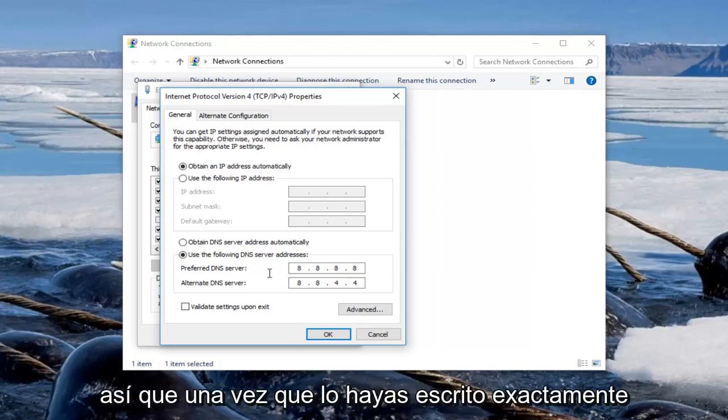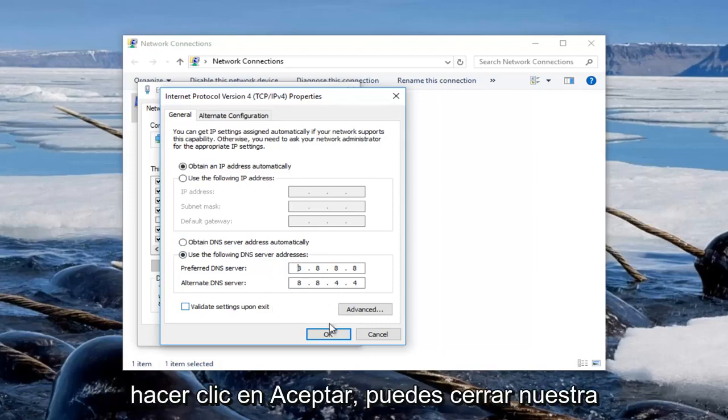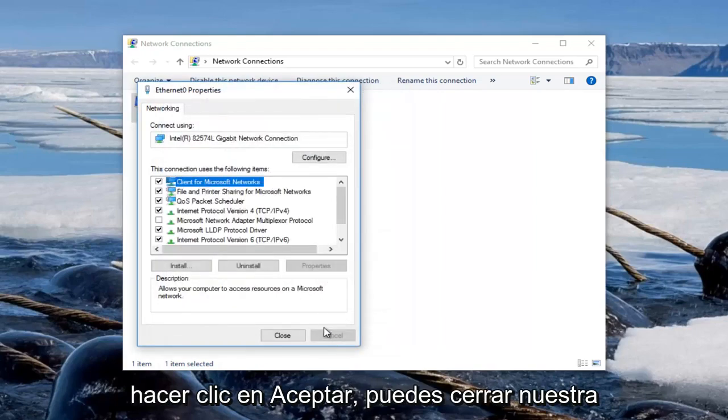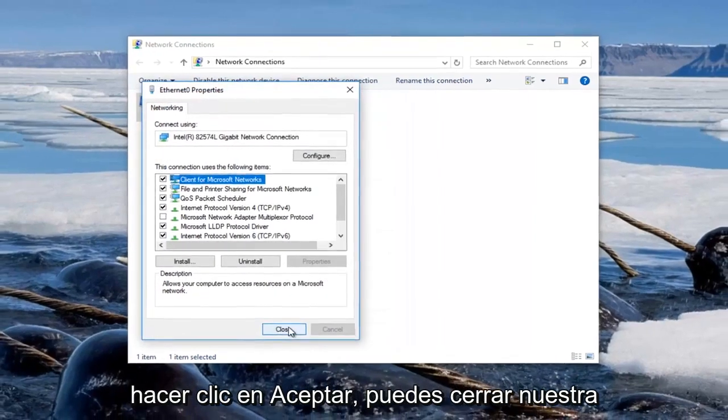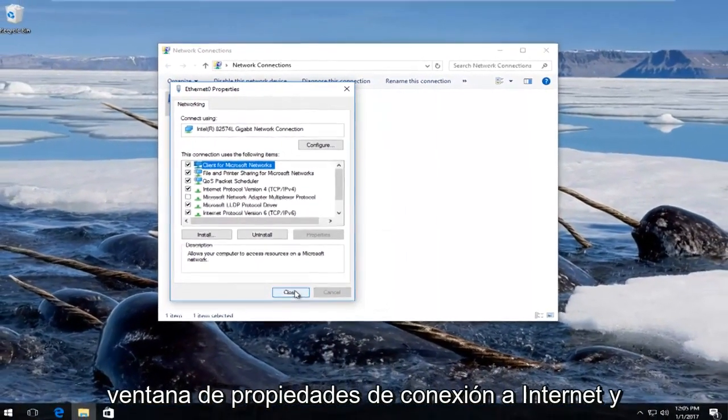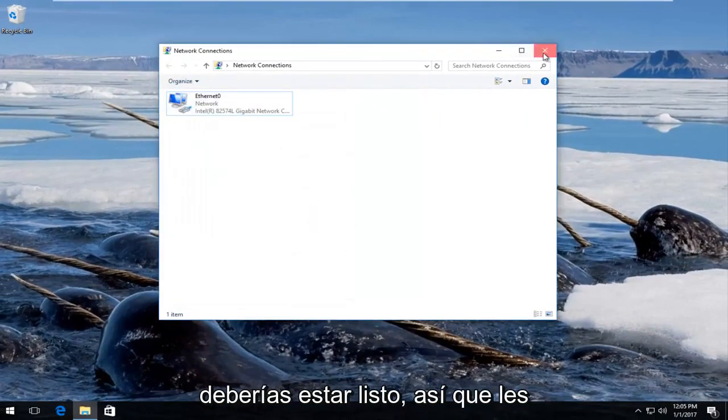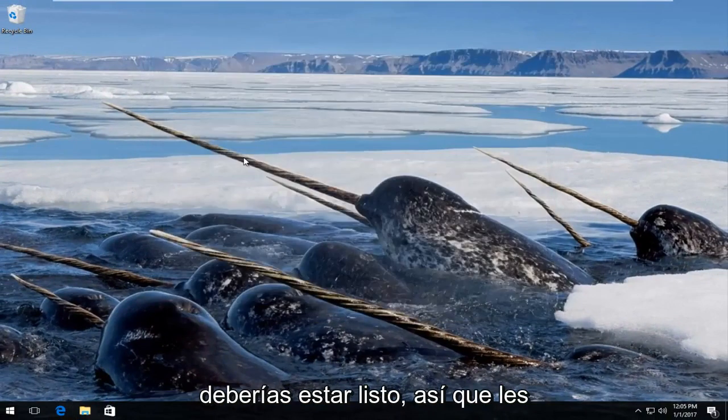So once you have typed in exactly how it appears on my screen you are going to click on OK. You can close out of our internet connection property window and you should be good to go.